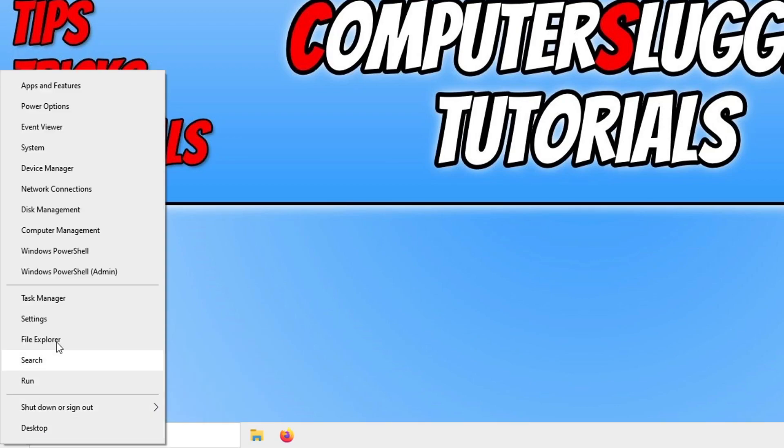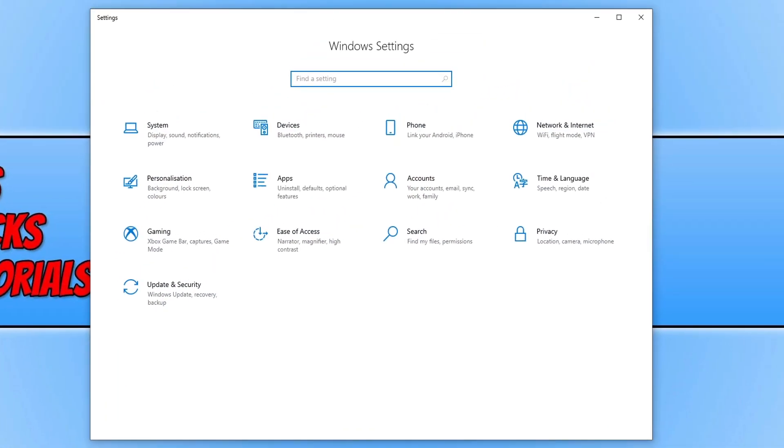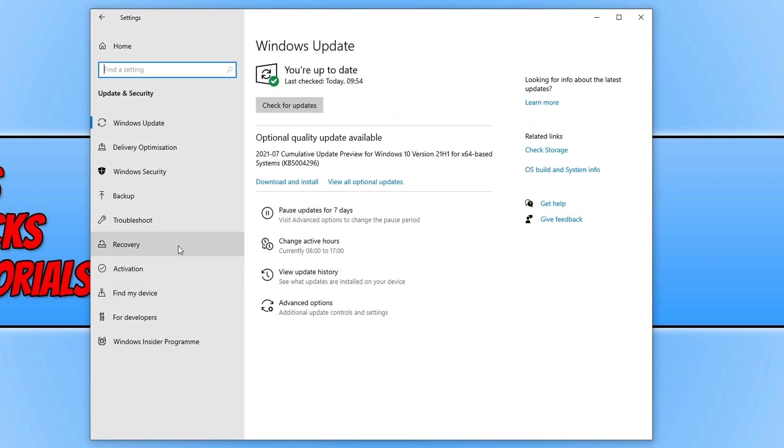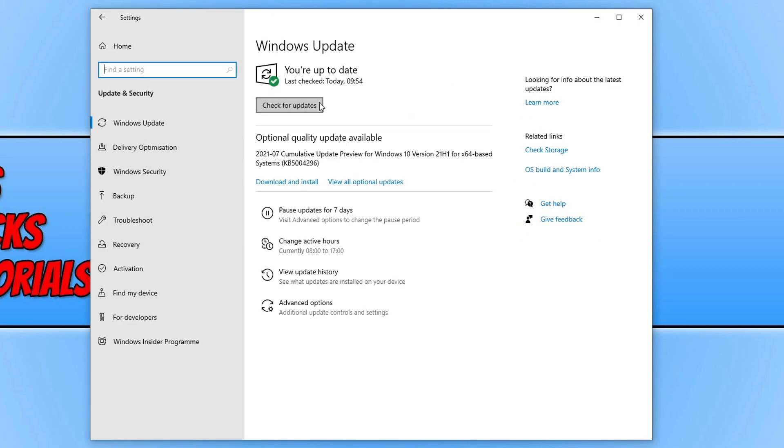We now need to click on update and security. And you now need to click on the check for updates button and just ensure you do have the latest Windows 10 updates installed.